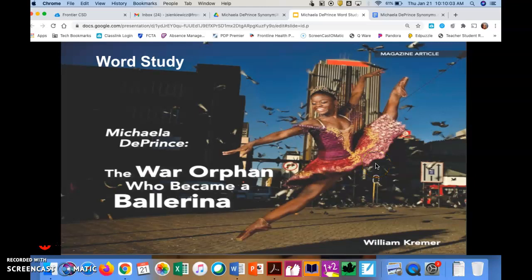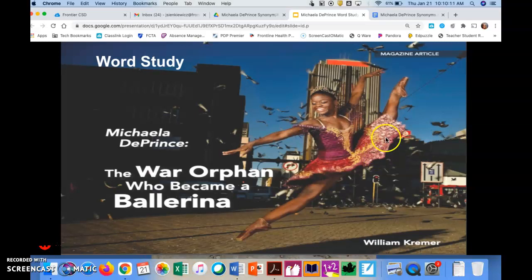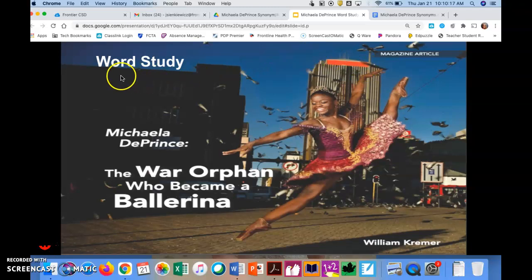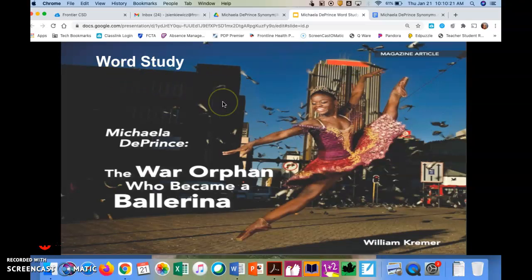Hello, boys and girls. Welcome to today's lesson for Michaela DePrince, The War Orphan Who Became a Ballerina, written by William Kramer. This is a magazine article, which is a non-fiction piece of writing, and today's lesson is a word study lesson. We're going to be focusing on synonyms and antonyms.